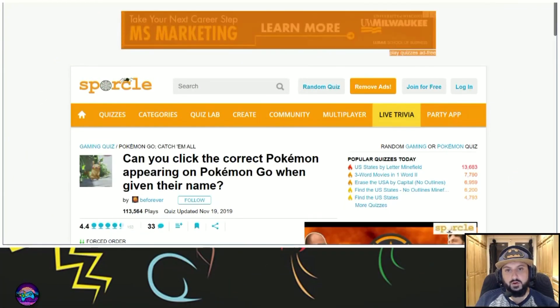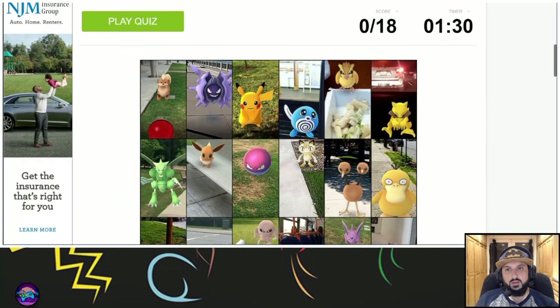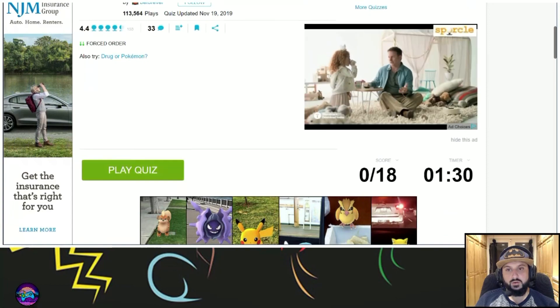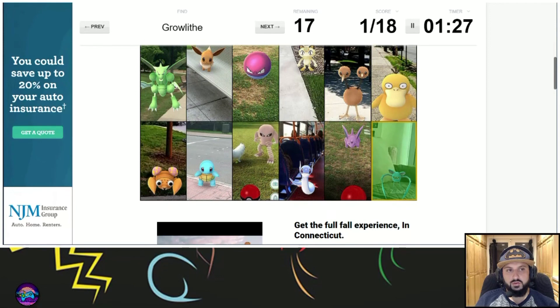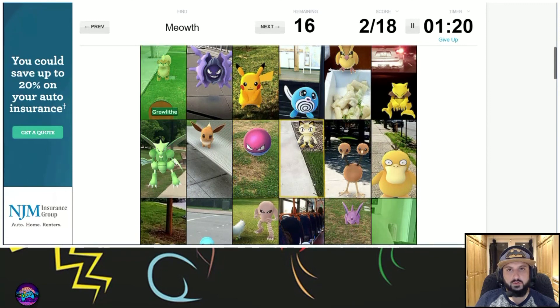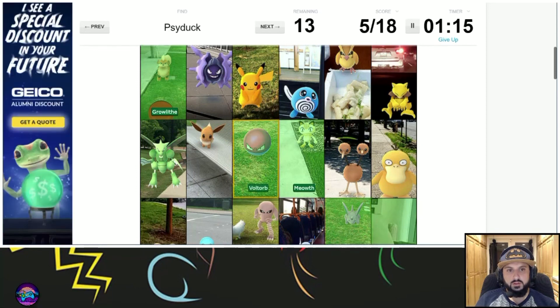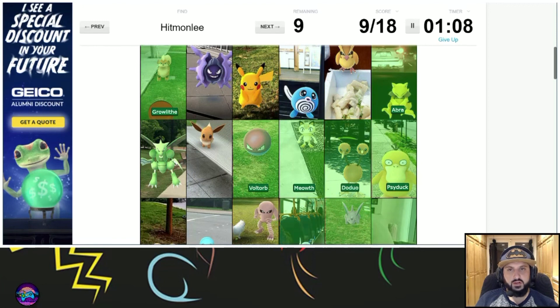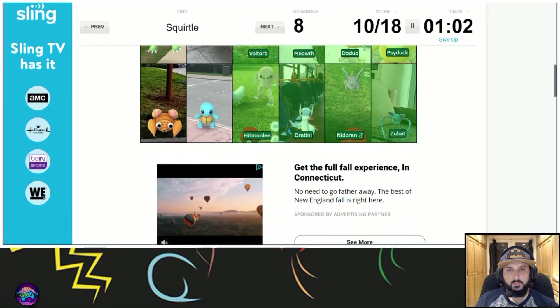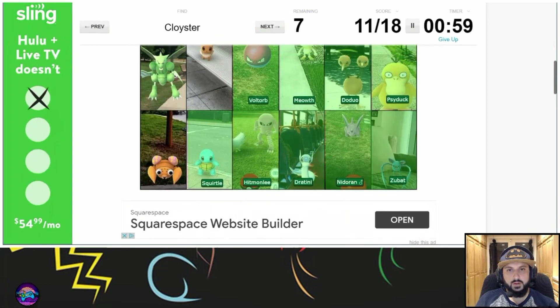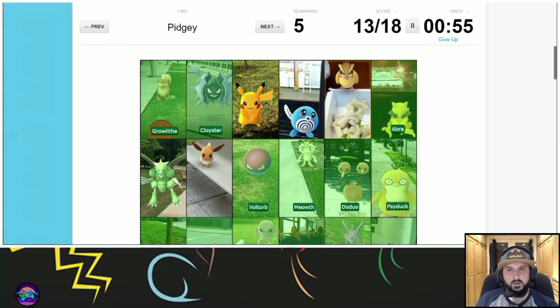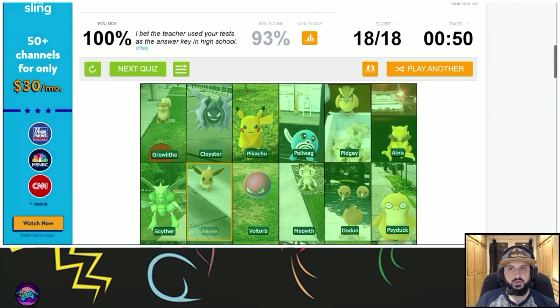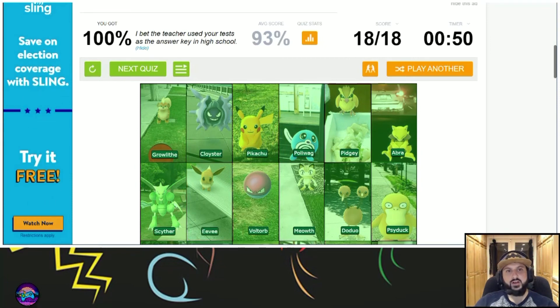Can I click direct Pokemon appearing on Pokemon Go given their name? Yeah, easily. This will be a quick one. Zubat, Growlithe. Oh man, this is the worst part, I was scrolling. Meowth, Nidoran, Voltorb, Venonat, Abra, Doduo. Where's Rattata? I see the corner of his head. Hitmonchan, Squirtle, Paras, Cloyster, Pidgey, Scyther, Pikachu, Poliwag, Eevee. 100%. That's how we're going to end it.